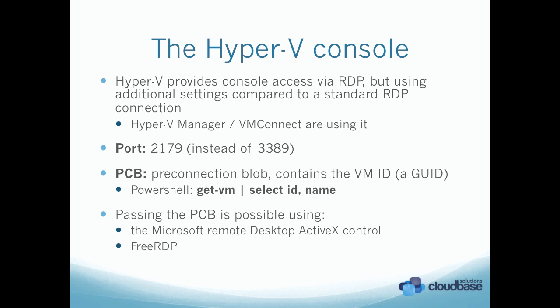It needs a so-called pre-connection blob PCB containing the virtual machine ID, which is simply a GUID. A simple way to get the GUID is using PowerShell on Windows Server 2012, so you can get it with get-vm and then pipe it to select object ID name.